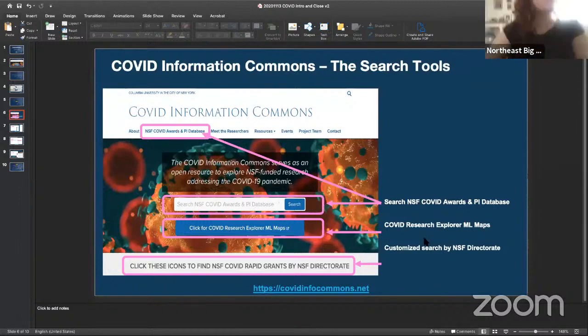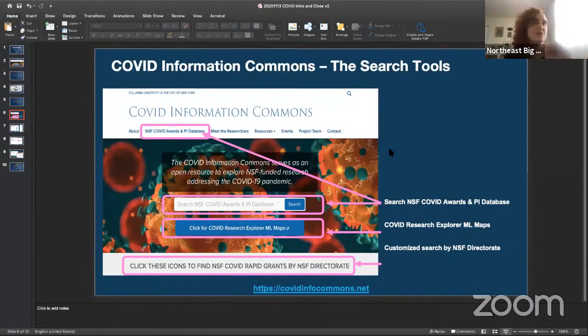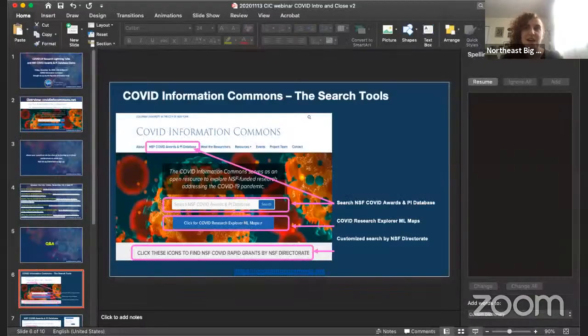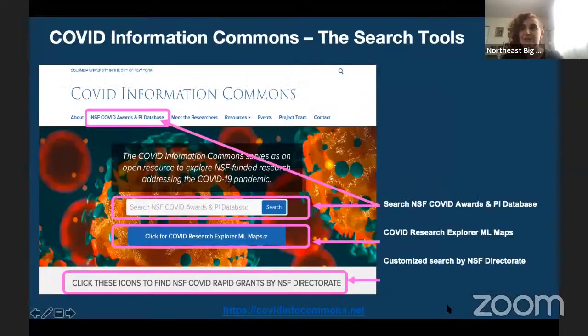As part of the presentation today, we are really excited to share a demo of our new feature on the COVID Info Commons website. The COVID Info Commons at covidinfocommons.net is the website that we launched earlier this year that shared a number of different resources, including those that you see highlighted here.